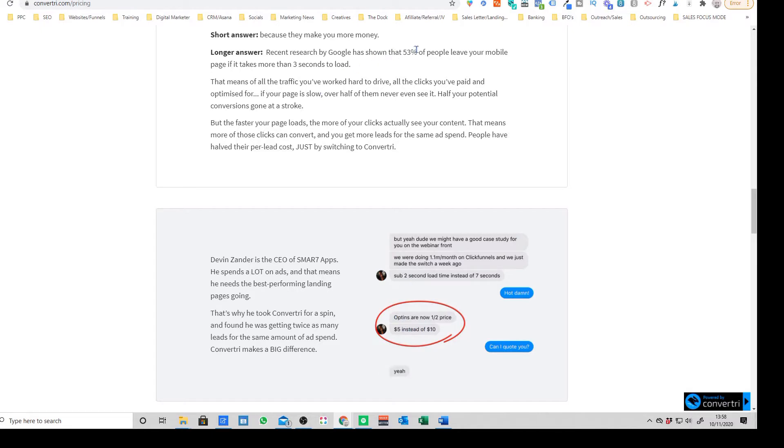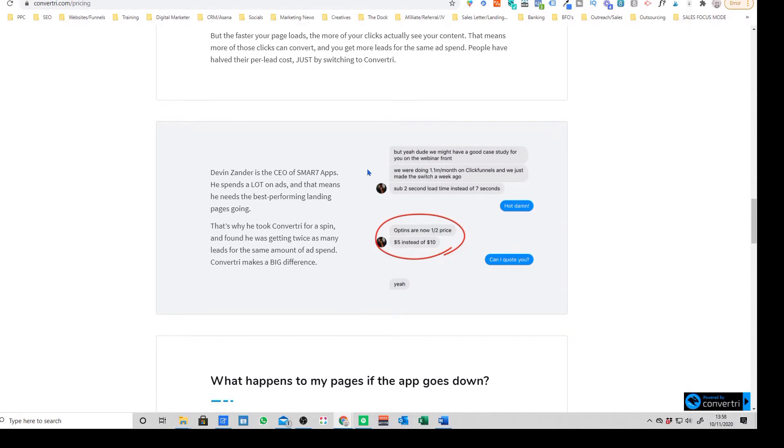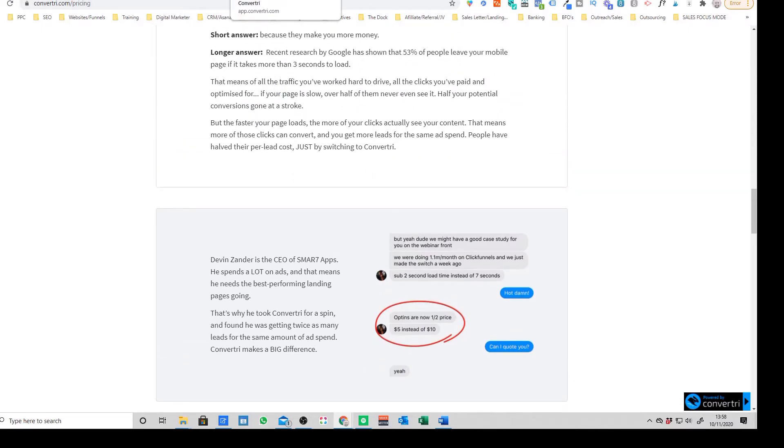They were paying $10 before but because they're not losing half of their visitors now, they're only paying $5. So this can be a really, really big thing and it's something that's definitely worth taking into account. It's one of the main reasons that we came over.